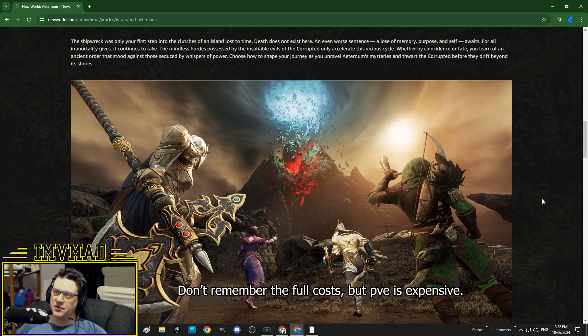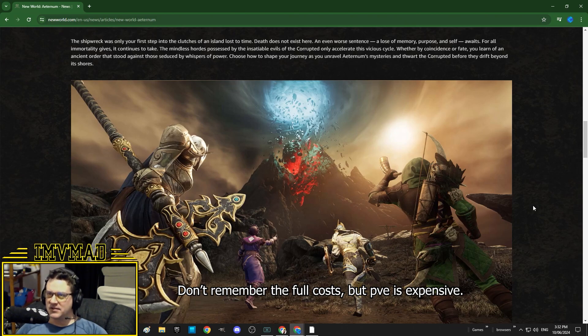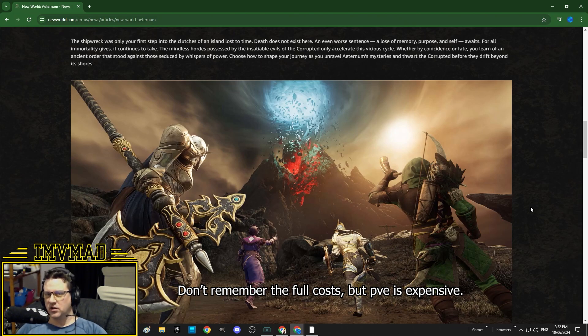And let me tell you, if you want to get serious about the PvE in this game, it's expensive. You've got to get all the trophies that make you do more damage to each mob type.